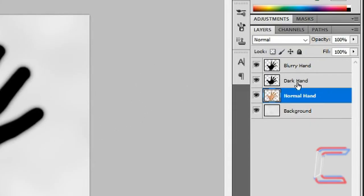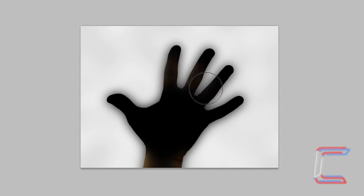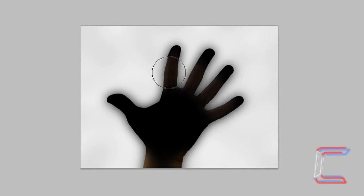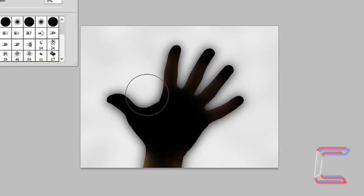Select the Dark Hand layer. Left click to the left side of the index finger. Drag your mouse cursor over the fingers below the fingertips twice. Increase your eraser size to 450 pixels. With the Dark Hand layer still selected, drag your eraser tool between the thumb and the index finger so that about a third of the eraser circle contains the hand. Left click 4 times.